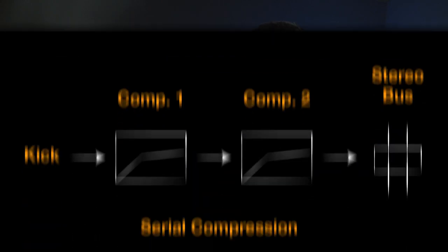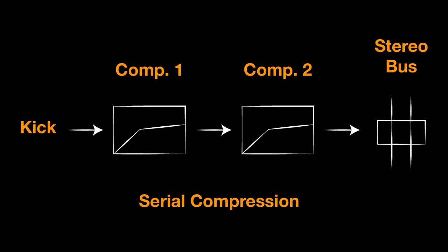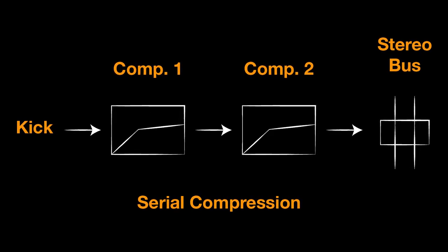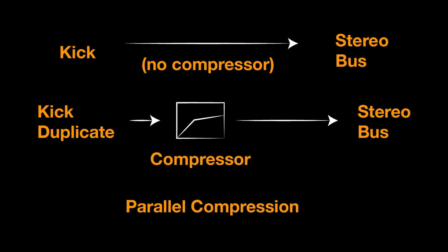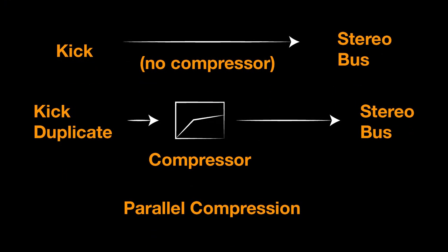When we process a signal with two different compressors, we can arrange them so that they're in series - one compressor feeds into another compressor - that's called serial compression. In contrast to that, if we have two different signal paths where one is compressed with one compressor and another is compressed with a different compressor, but the output of those are both arriving at the stereo bus, that's called parallel compression, or they're taking parallel paths from the input to the output.